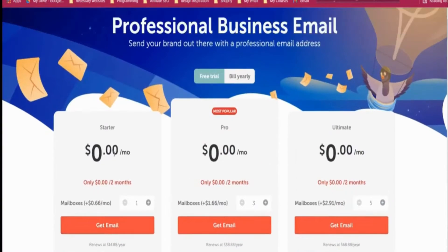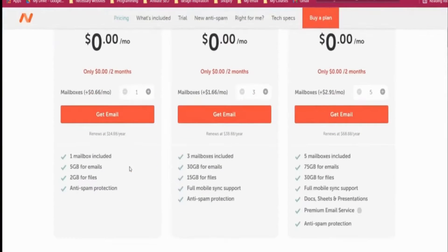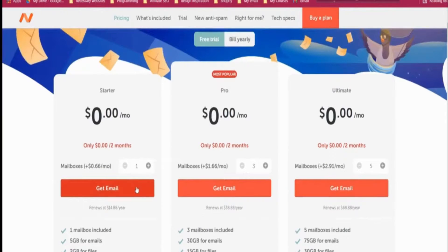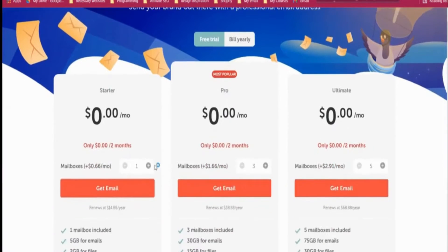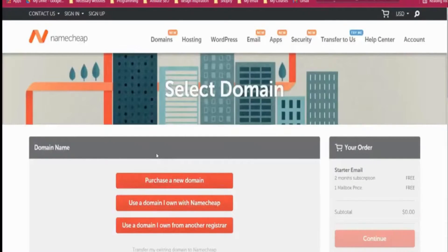I will click on the free trial and choose the option 'Get Email'. I can use this for two months free and then it will be renewed at $15 per month. If you are just starting out, this one is perfect. But if you need more than one professional email, you have to choose the higher plan.